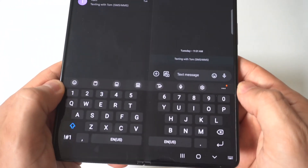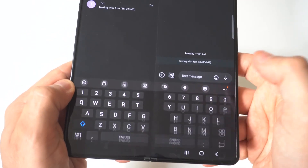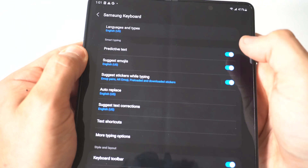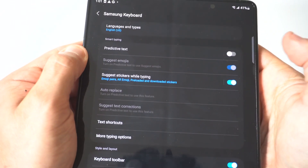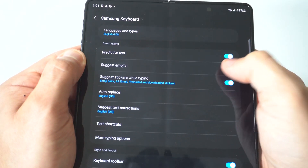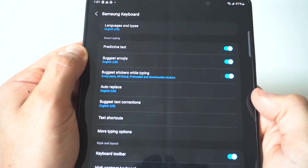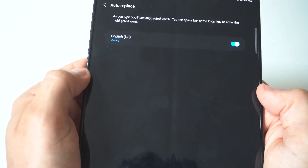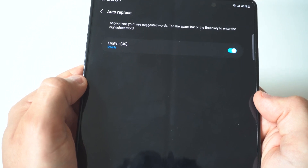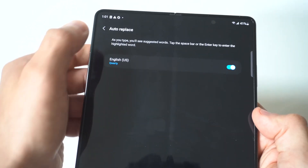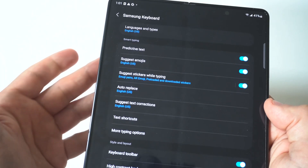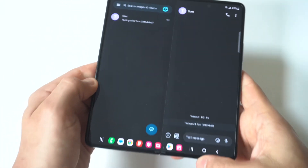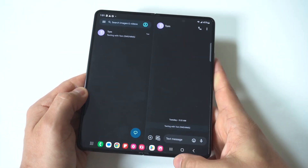I'm going to open up the keyboard — this is the easiest way to do it. What you want to do is click the little settings option right here. Then right at the top you're going to see the predictive text, which you can just shut off. Right underneath it you've got the suggest emojis, and then you're also going to see the suggest text corrections and auto replace options. Basically all the things you'd want to turn off for your keyboard settings are right here, and the predictive text option is how you get rid of it.